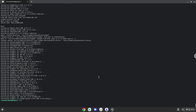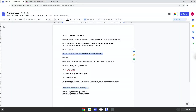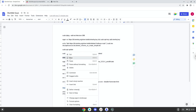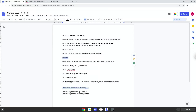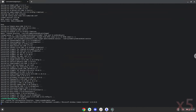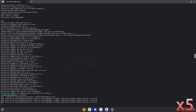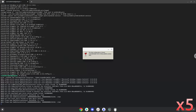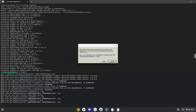Now we need to install one additional package that wine requires. Click on install to confirm the installation.